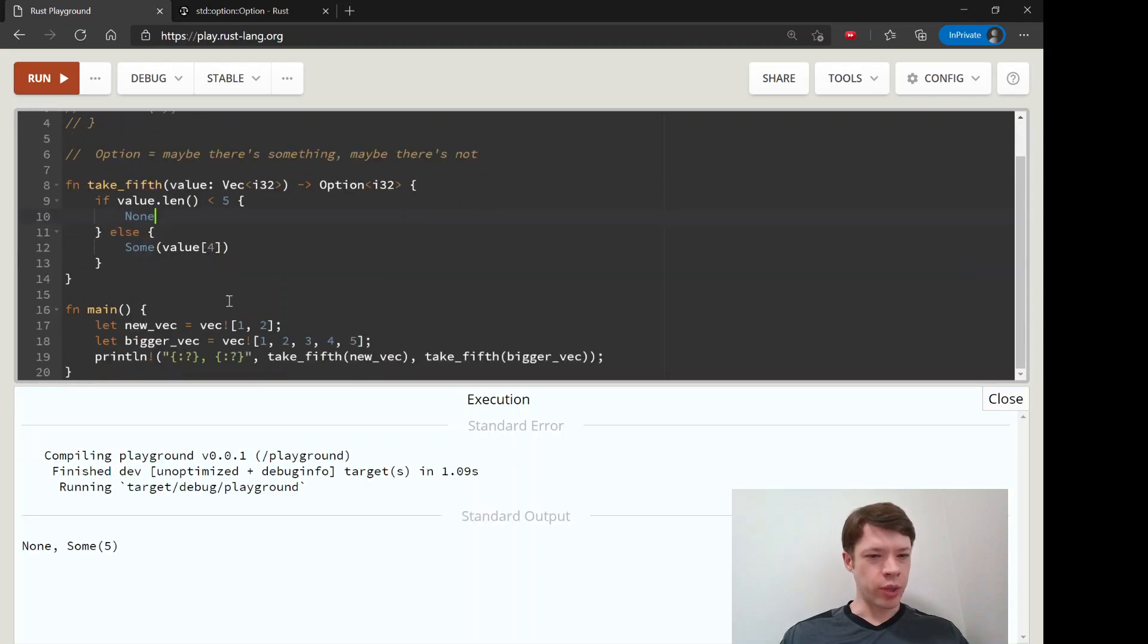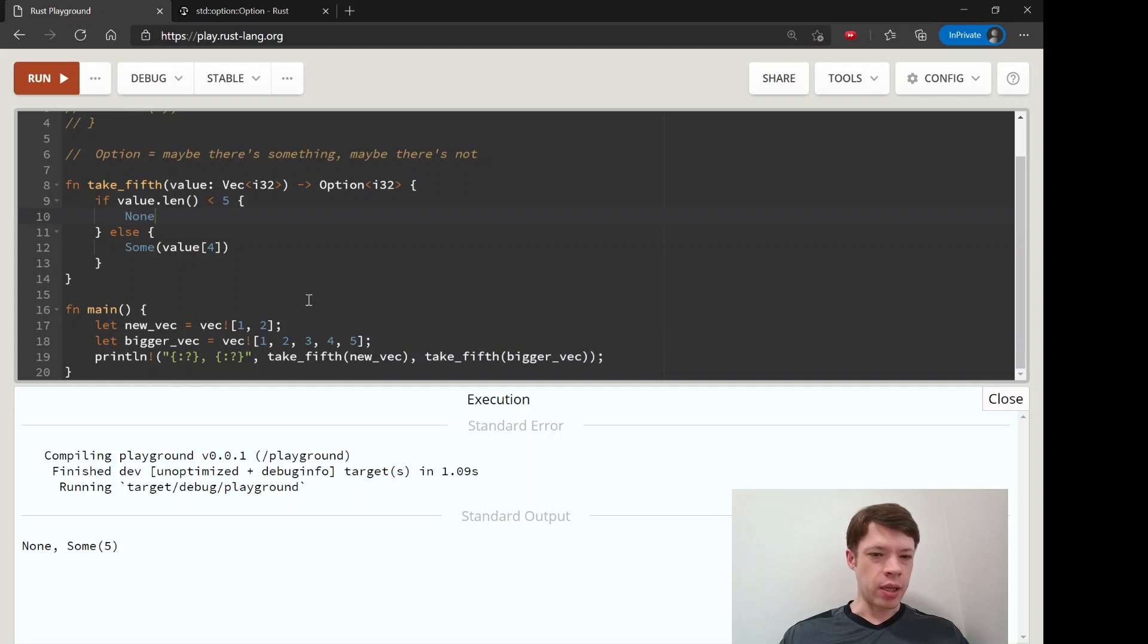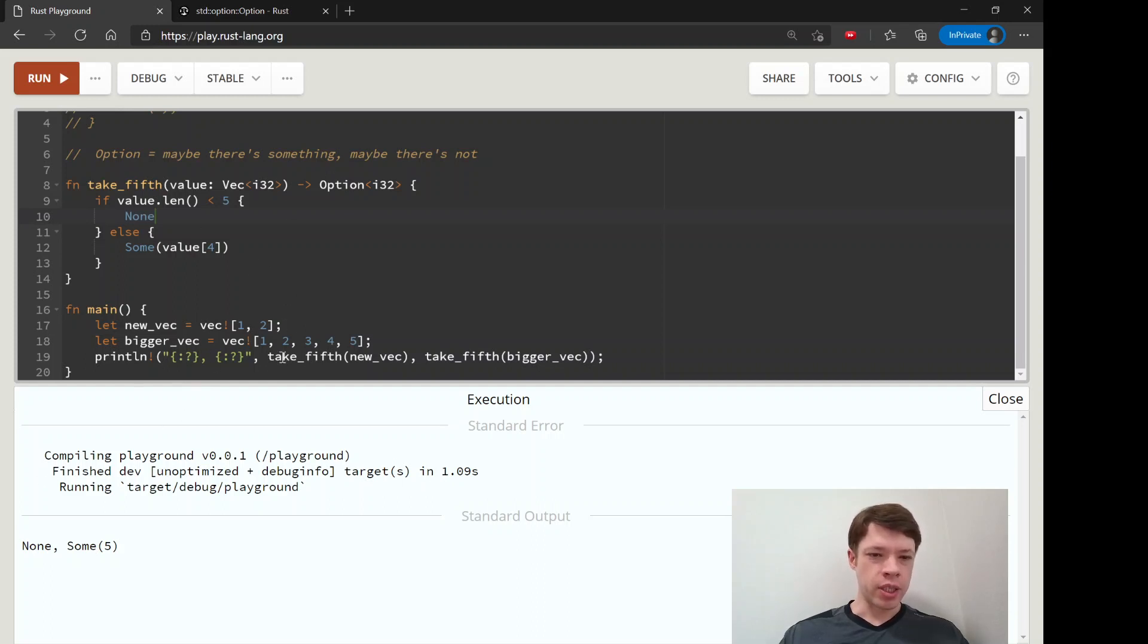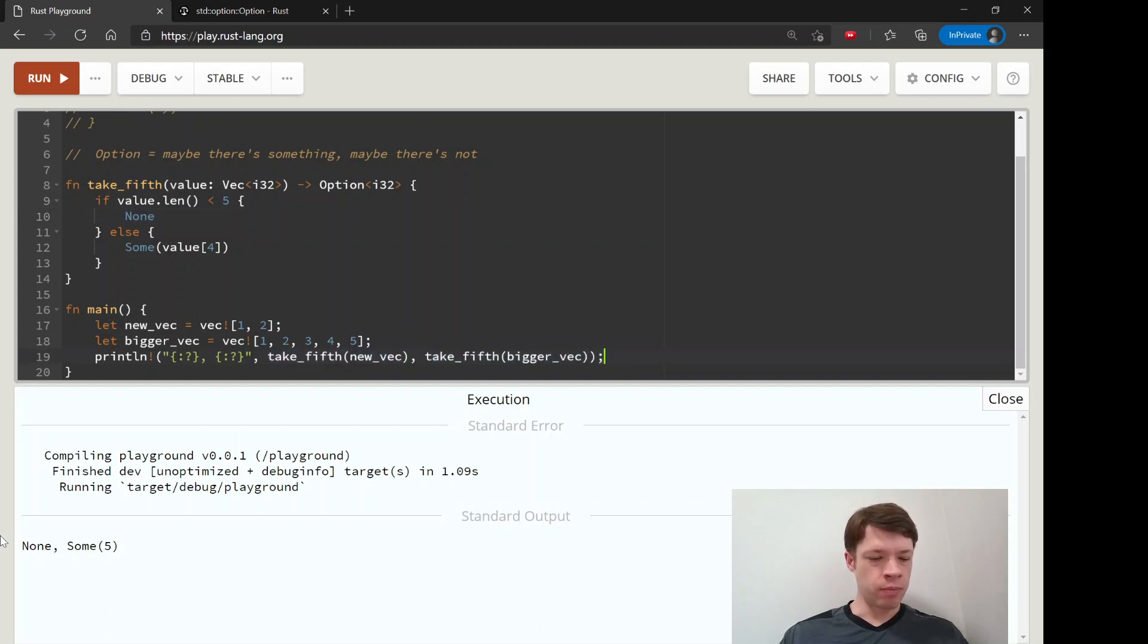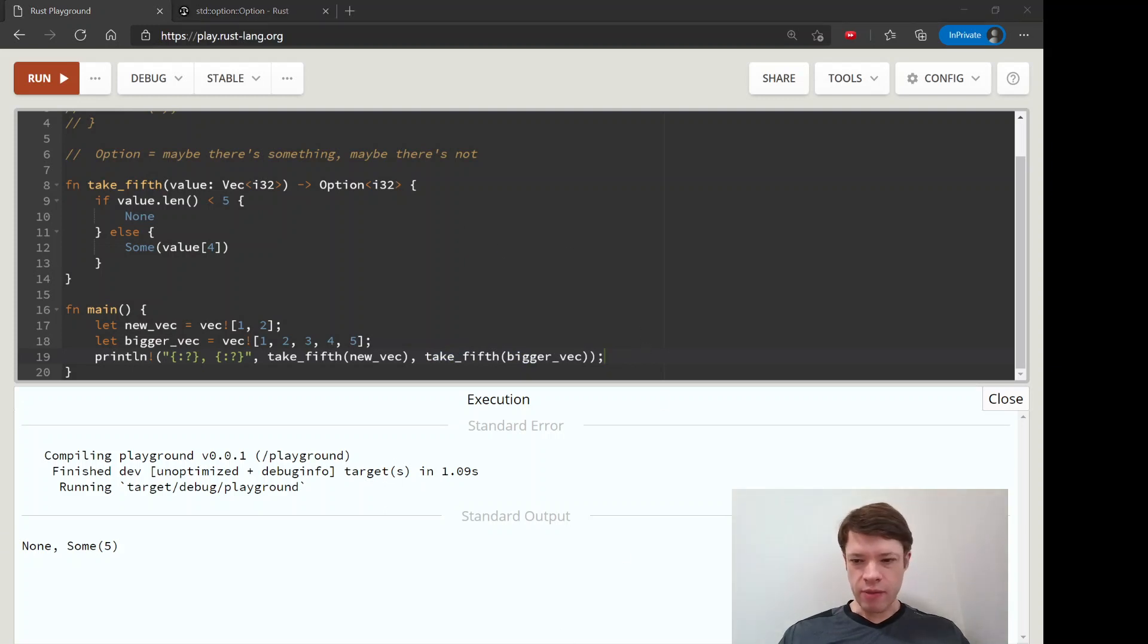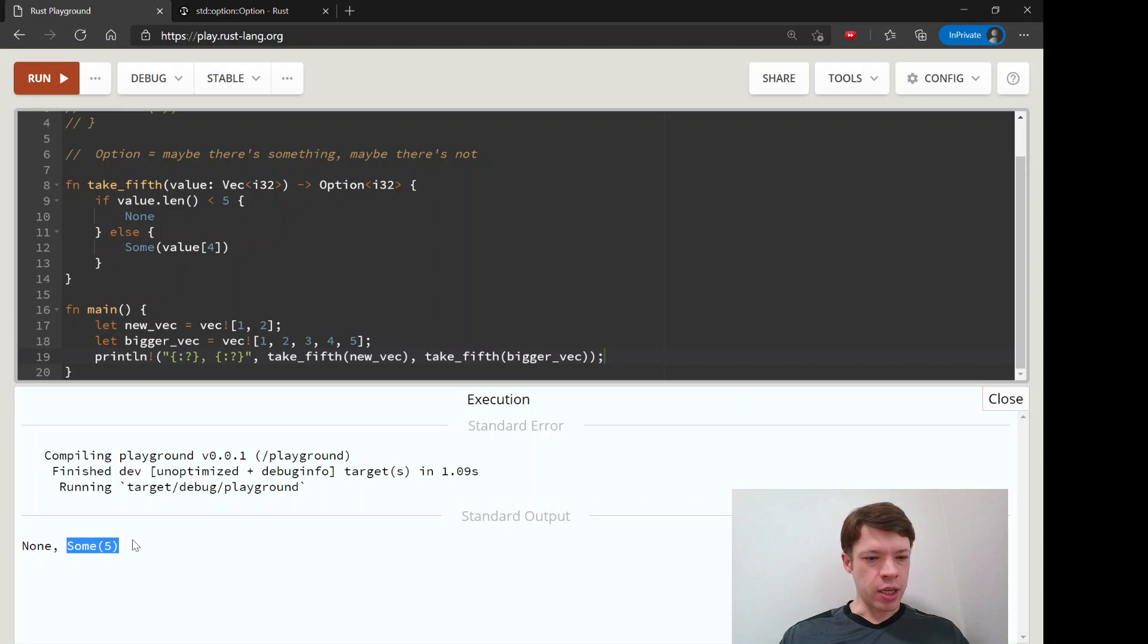There we go so we have yeah that's what we got none and sum so this now it's not panicking anymore it's just saying when you do this you get a none and then when here you get a sum but we don't have the value yet so we're getting this enum back but we actually want the five.